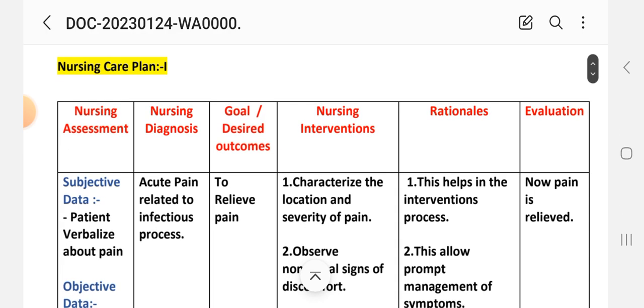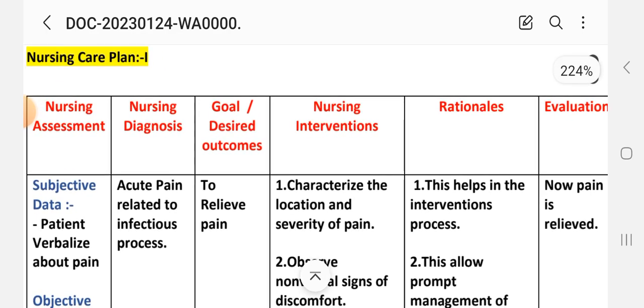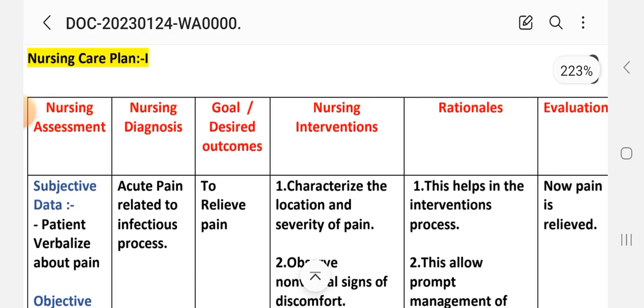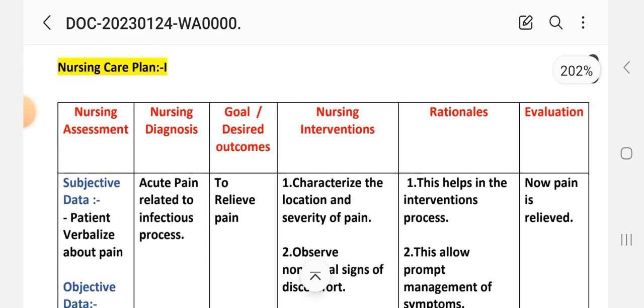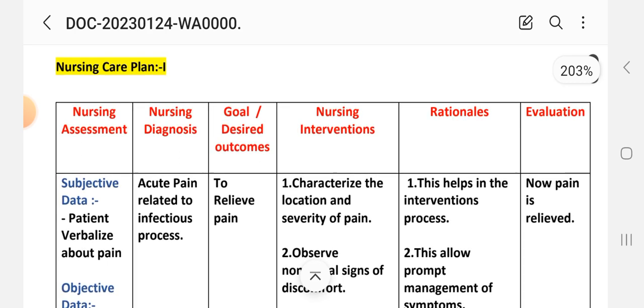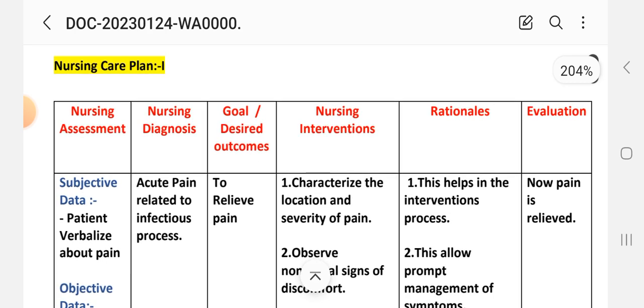We have different nursing process steps: nursing assessment, nursing diagnosis, nursing intervention, rationale, and evaluation. We will use this nursing care plan format.